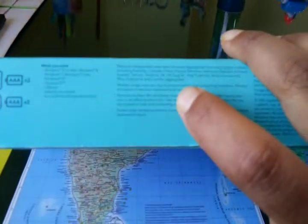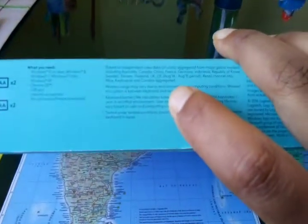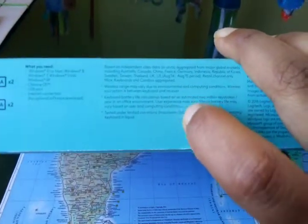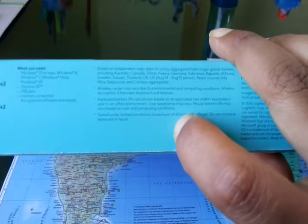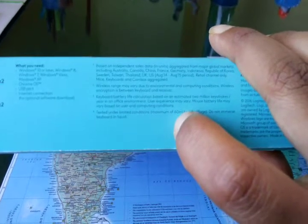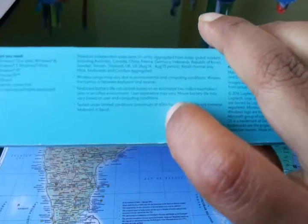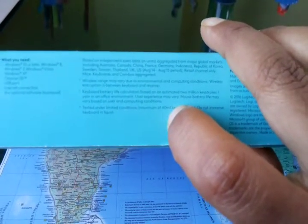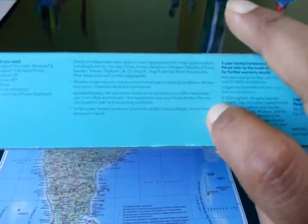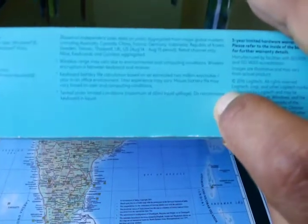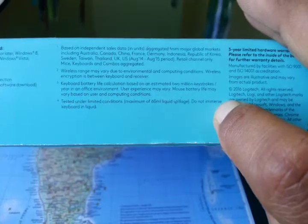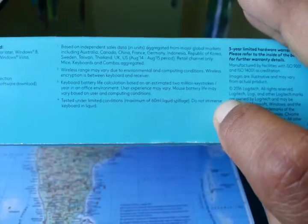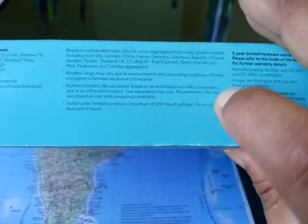Another specialty about this keyboard is that it is spill proof. Up to the depth of 60 ml of water it will resist the water. But here it is written that do not submerge this keyboard into direct liquid.